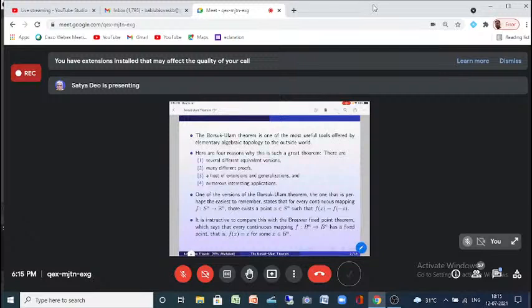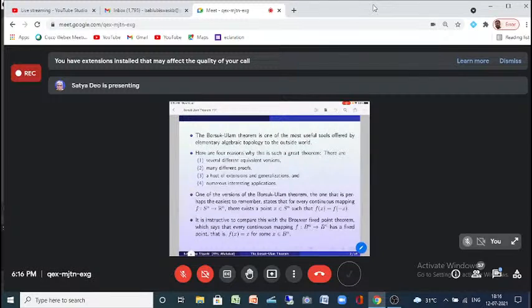It is instructive to compare this with the Brouwer Fixed-Point theorem, which says that any continuous mapping F from Bn to Bn — where Bn is the n-disc — has a fixed point, i.e., F(x) = x for some x in Bn. These two theorems are related, and I will also explain how.